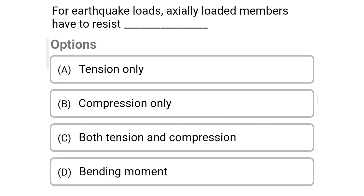Next question: For earthquake loads, axially loaded members have to resist — Option A: Tension only; Option B: Compression only; Option C: Both tension and compression; Option D: Bending moment. The correct answer is Option C: Both tension and compression.